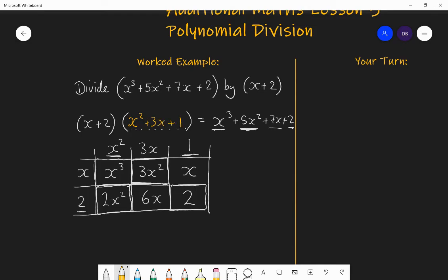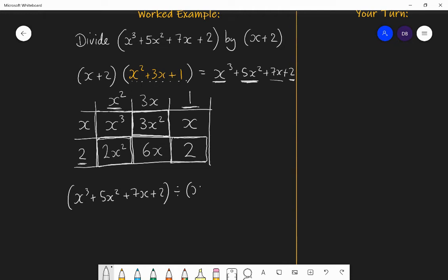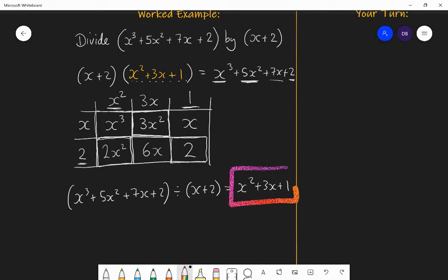That means I have solved it. I've found what I multiply x plus 2 by to give me the cubic. The answer is x squared plus 3x plus 1. So x cubed plus 5x squared plus 7x plus 2 divided by x plus 2 is equal to x squared plus 3x plus 1.